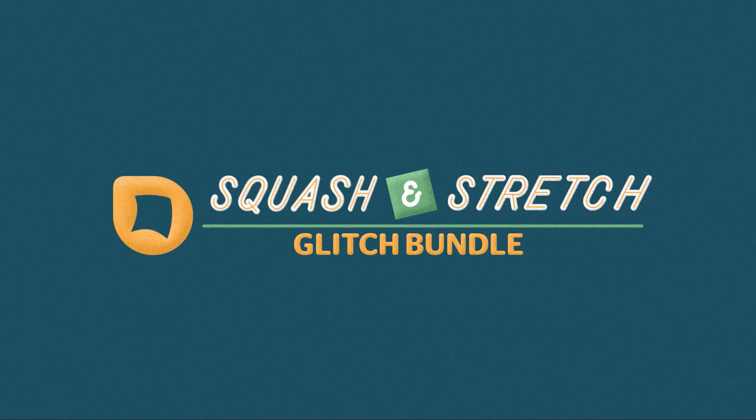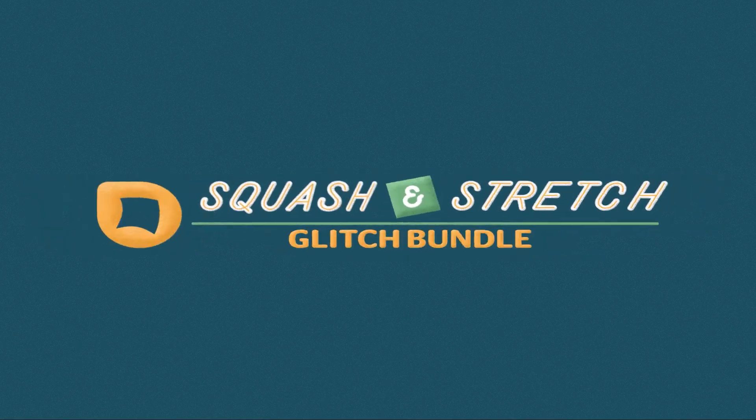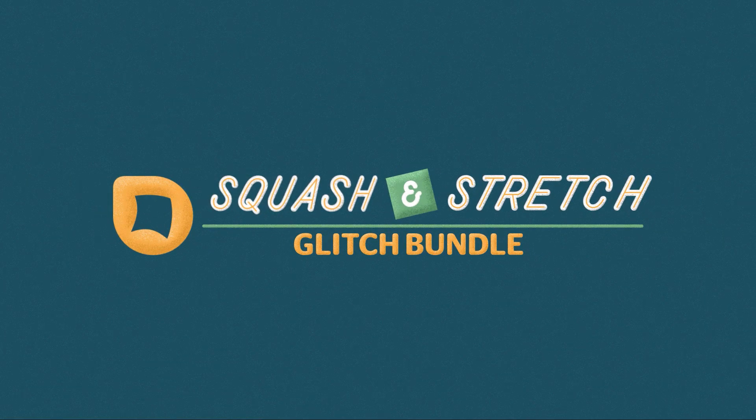Again, this is Matthias Möhl for mamoworld.com. Have fun with Squash & Stretch and see you in the next tutorial.